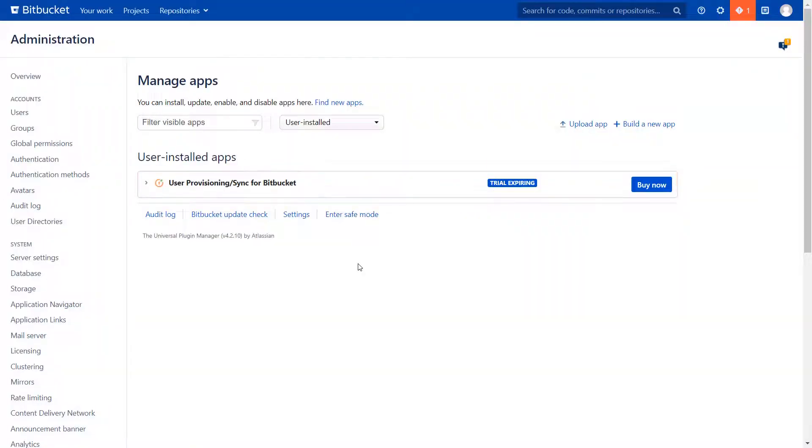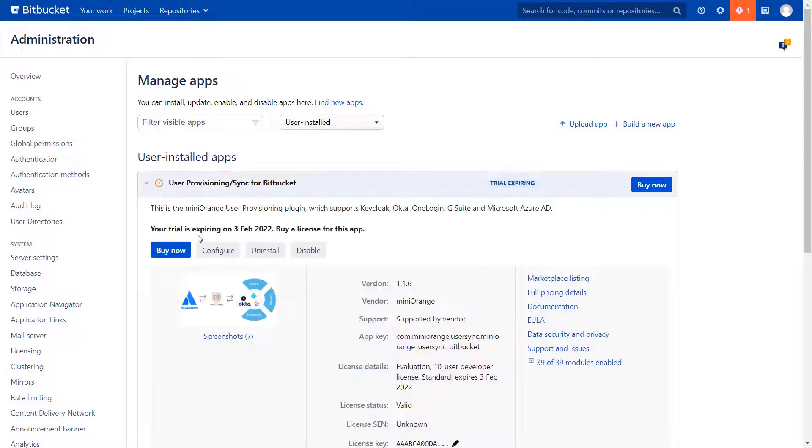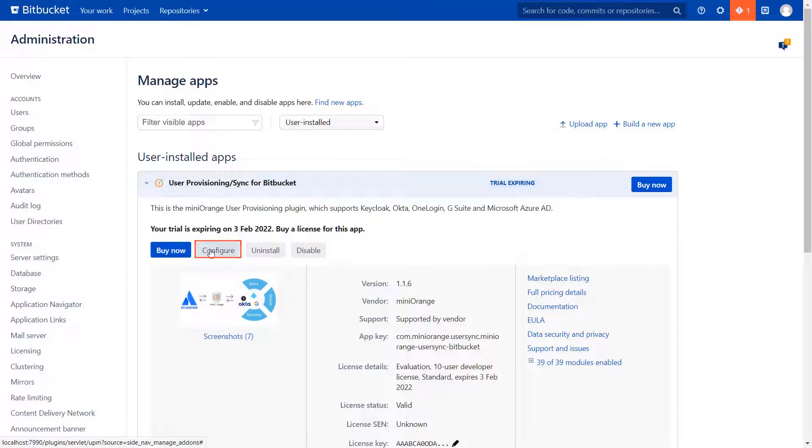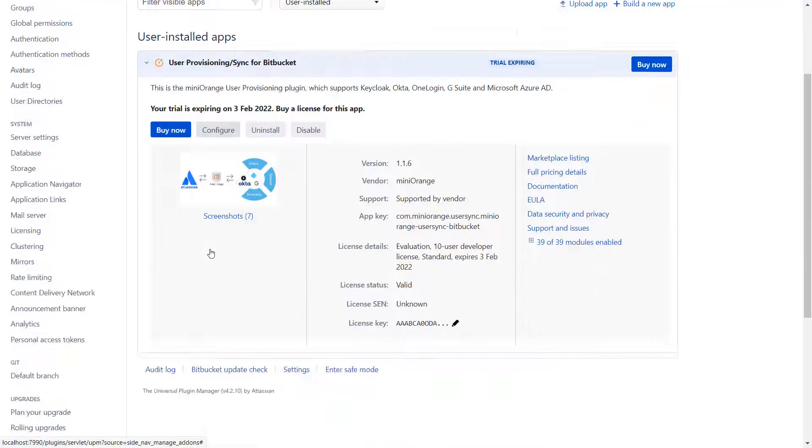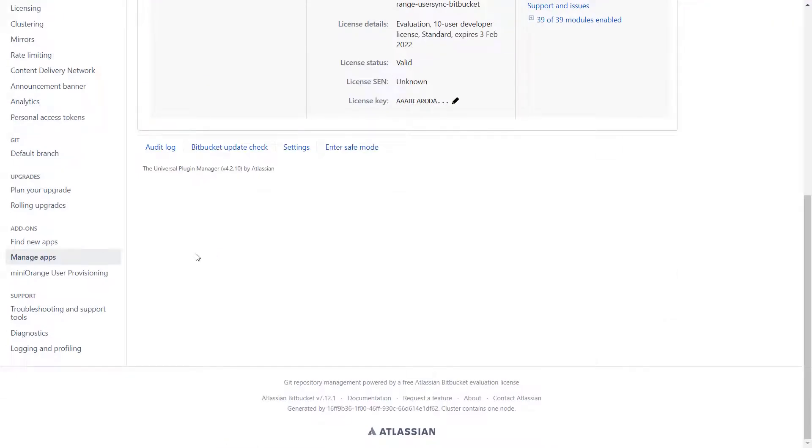You can view plugin settings using any of these ways. The first way is to click on the plugin, then click on Configure. The other way is to scroll down and click on Minirange User Provisioning.